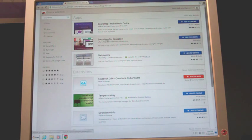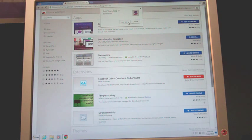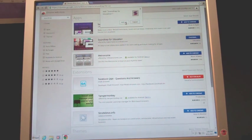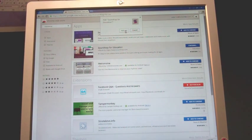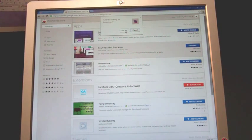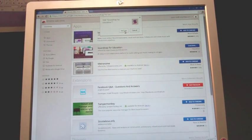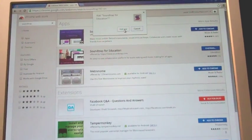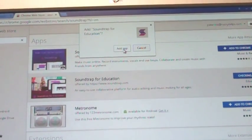And then in the search you're going to type in Soundtrap, all one word, and search for it. Here it is: Soundtrap for Education. That's what we want. We're going to add to Chrome. I'm going to add the app here.